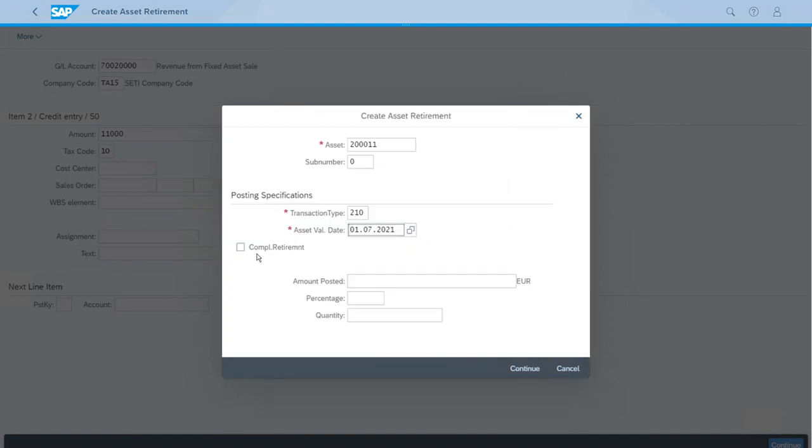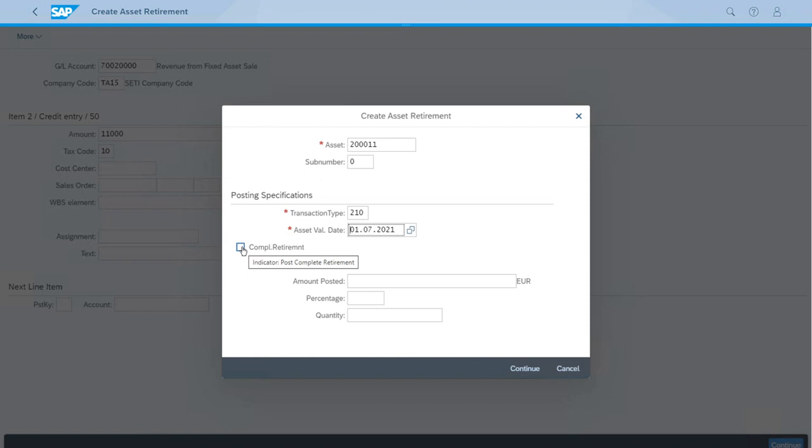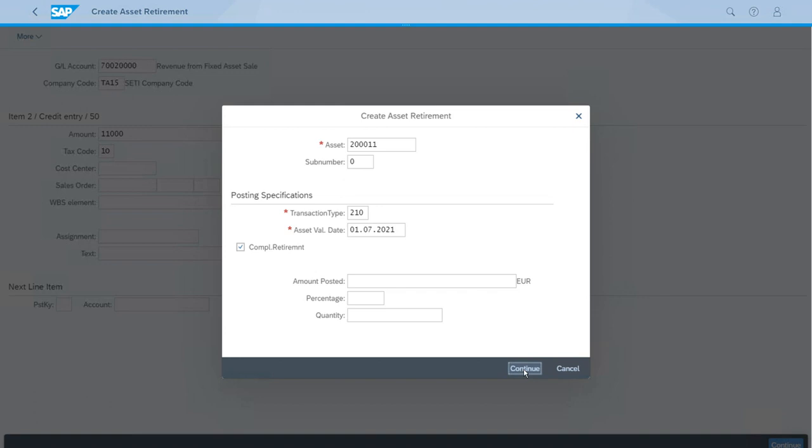We're selling the full asset, so it's a complete retirement. The transaction type for retirement with revenues is correct, so we can continue. That's pretty much it. We have everything we need to post this, so let's do it.